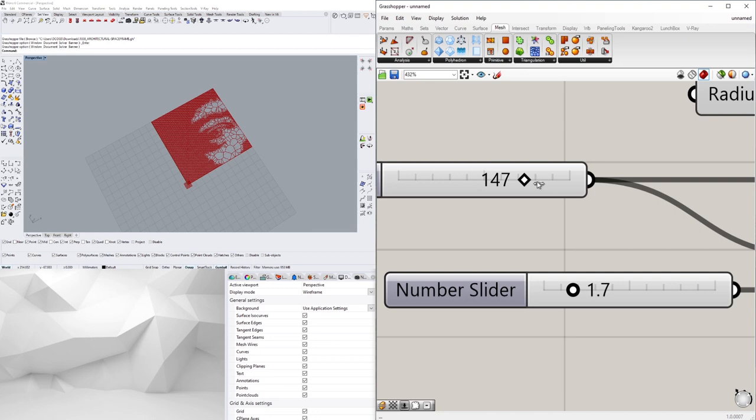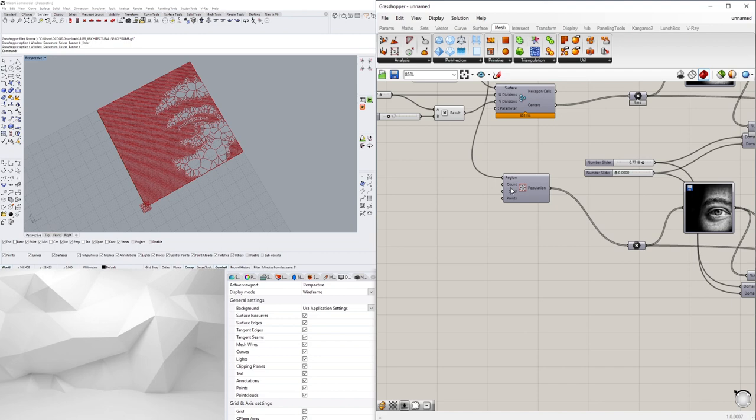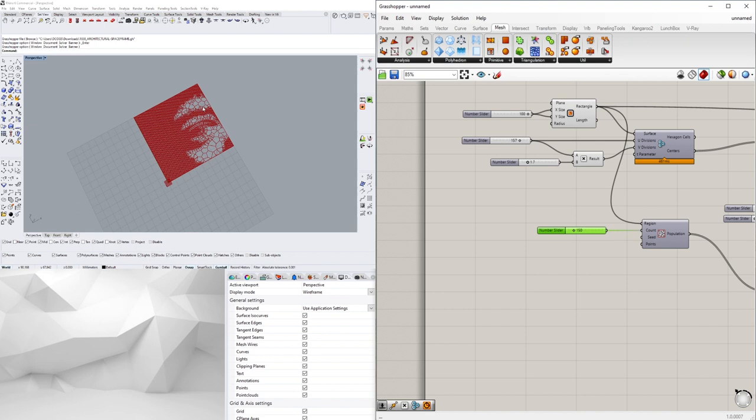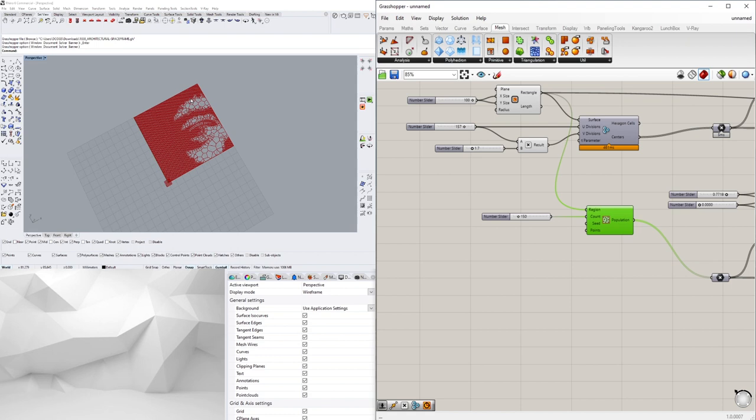And we can also increase our points in our counts here. So right now I have it at 100, we can change that to like 150, and further subdivide the light area. Now you don't want to increase these points too much because once you do that it'll actually make it so it doesn't look as good. But just wanted to share those steps.